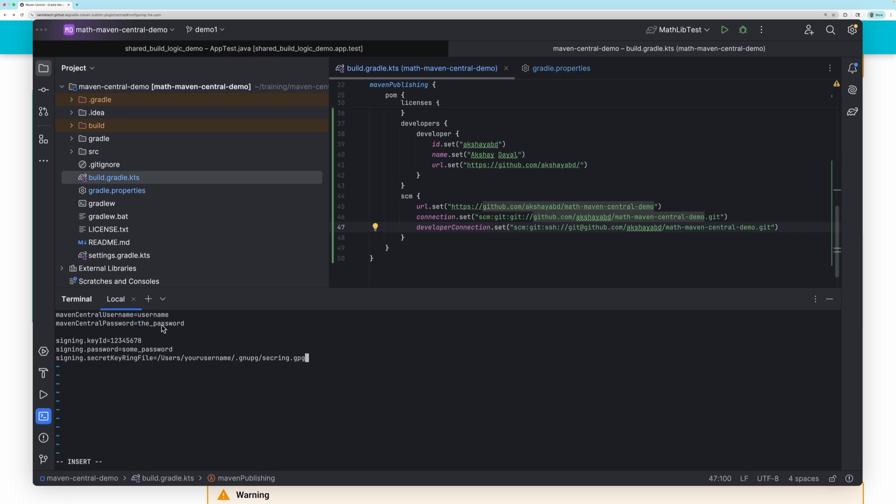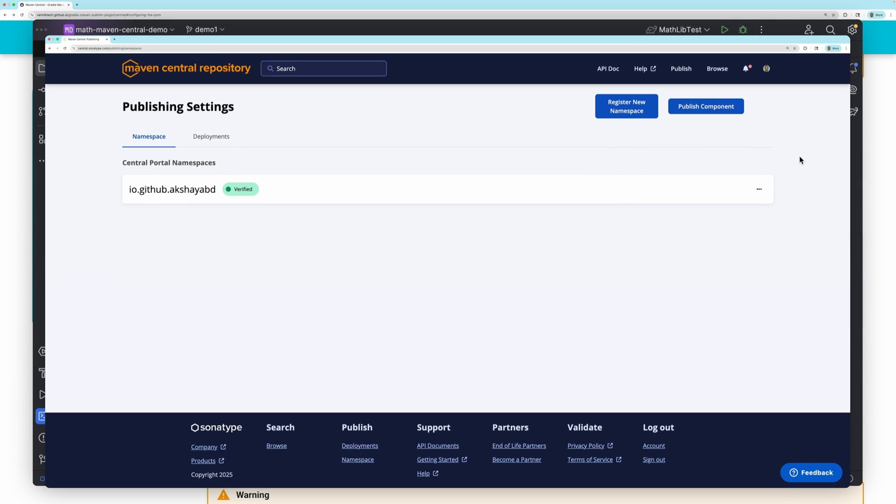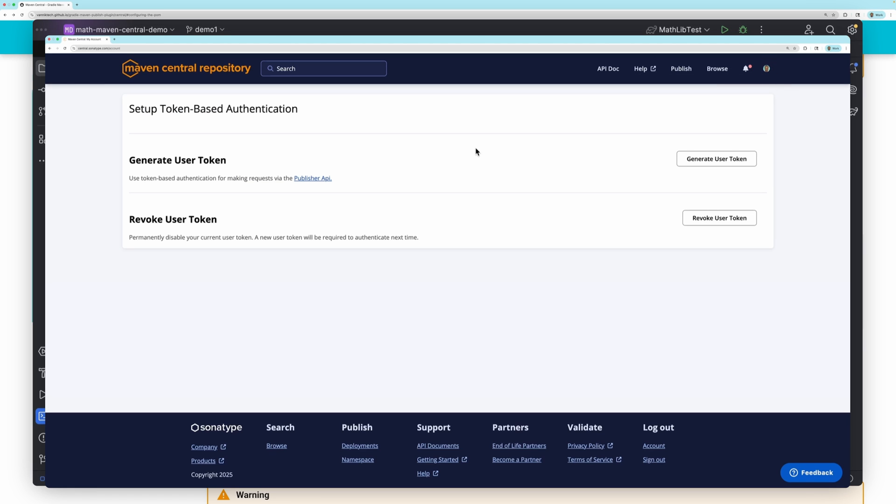The Maven Central credentials is not the account username and password. Instead, you need to provide credentials for a token that you generate for your Maven Central account. In your account, you can generate a user token. You can use this as the username and password.